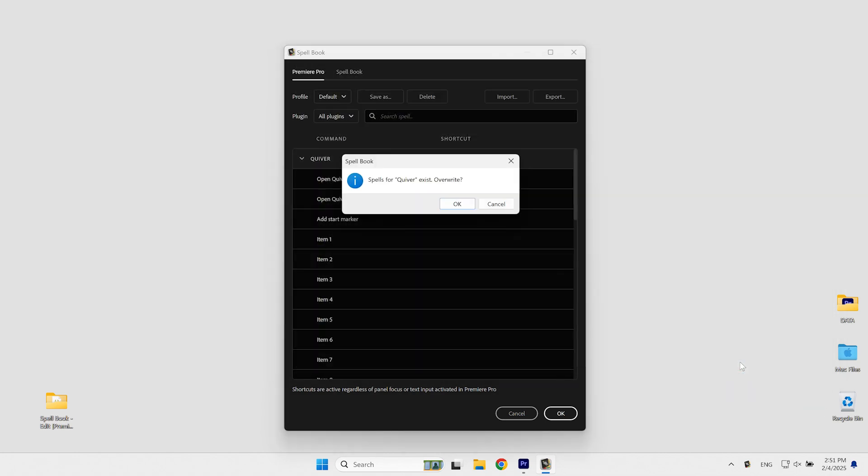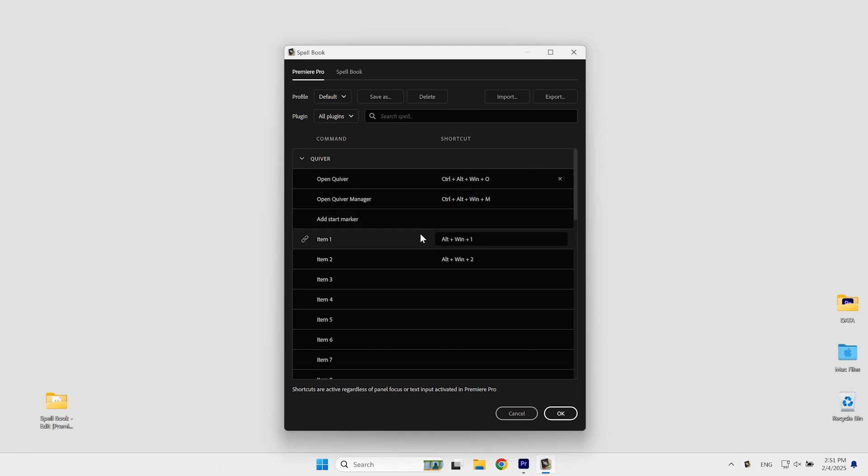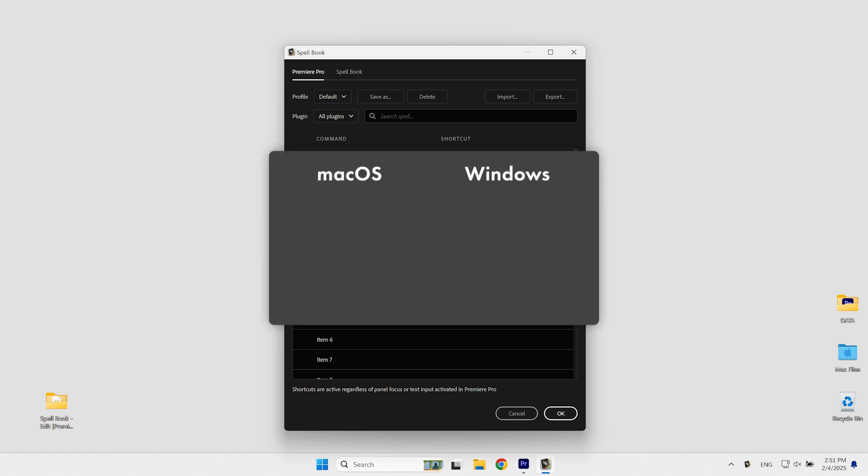For now, I haven't made any conversions for modifier keys when moving between different operating systems. So, Shift on macOS will be Shift on Windows, Option will be Alt, Control will be Control, and Command will be the Windows key.